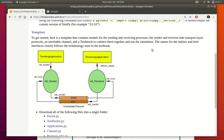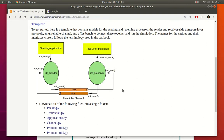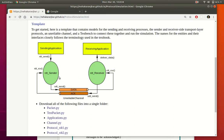What we'll essentially be doing is using a template which consists of a system with a sending side and a receiving side. There is a sending application which calls the function rdt_send on the sender, and a receiving application which has a function named deliver_data that the receiver calls when it wants to deliver data. We also have two channel streams: one for sending data packets and one for sending acknowledgement packets.